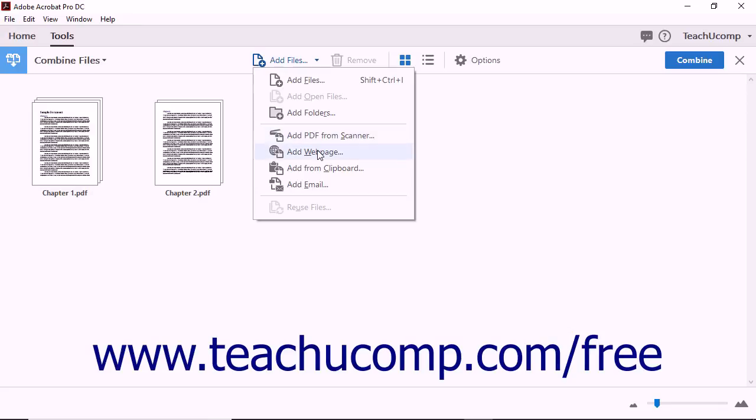If you choose the Add Web Page command, the Add Web Page dialog box opens and you can enter a URL or HTML file to be combined with other files.